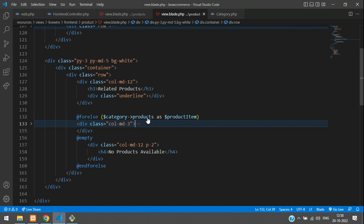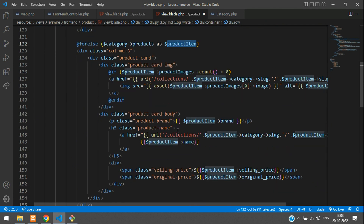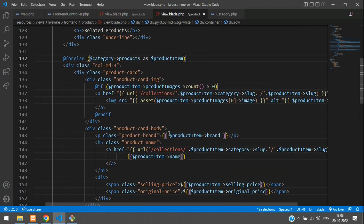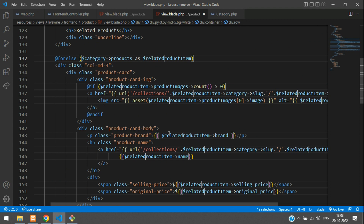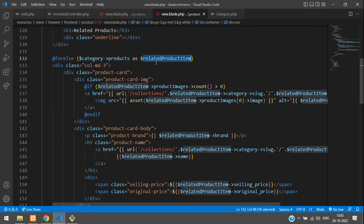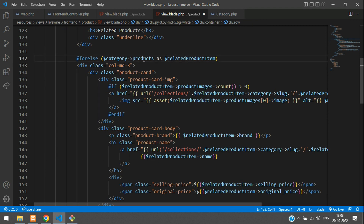You have a 'products' function in the category model. Let's copy this function name and use the same products relationship. You have to paste it here and then your product item will be looped. Let's change this variable — use Control+D to select every instance of 'product item' and rename it as 'related product item' to keep it unique.